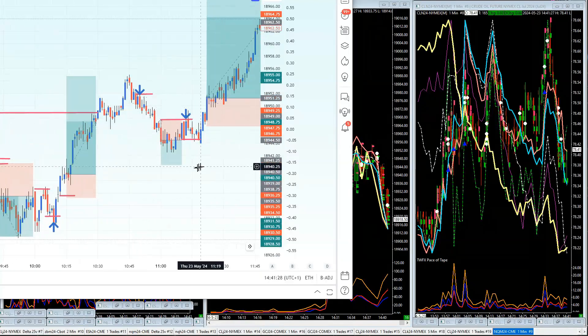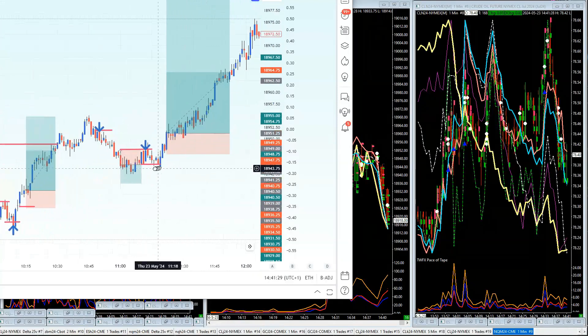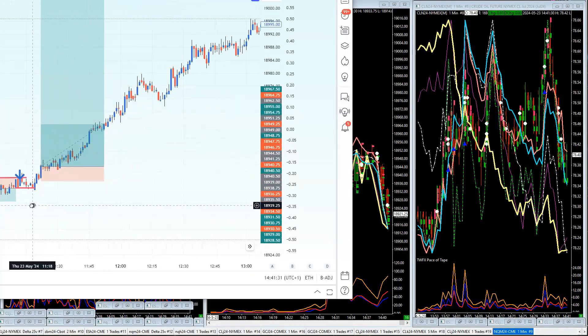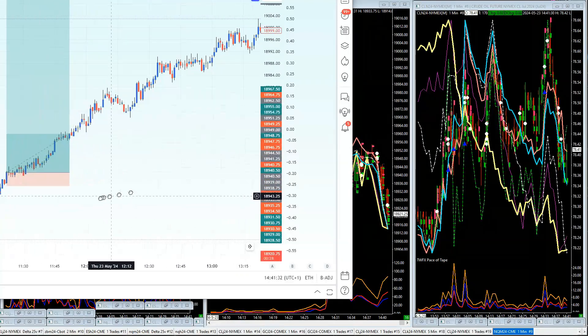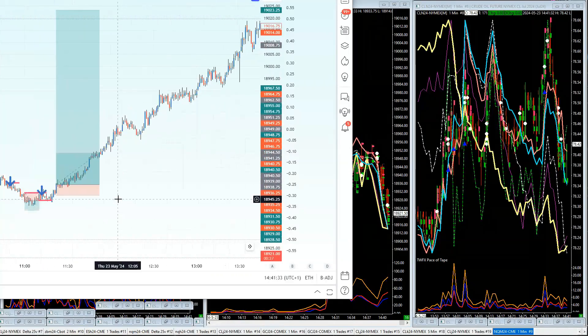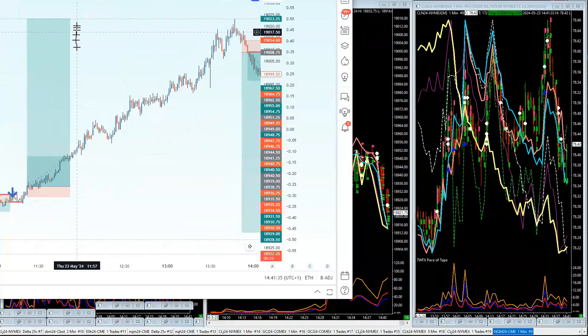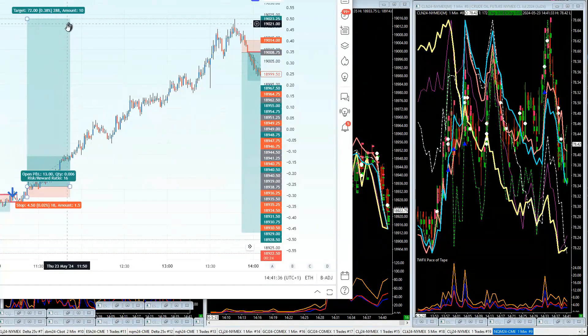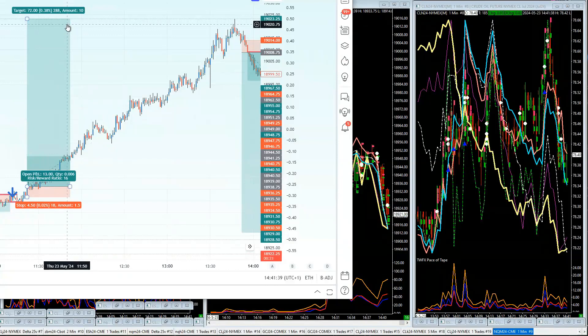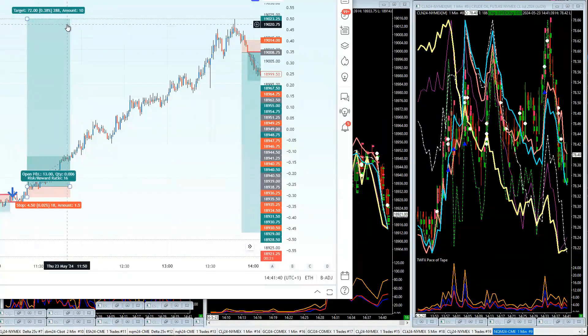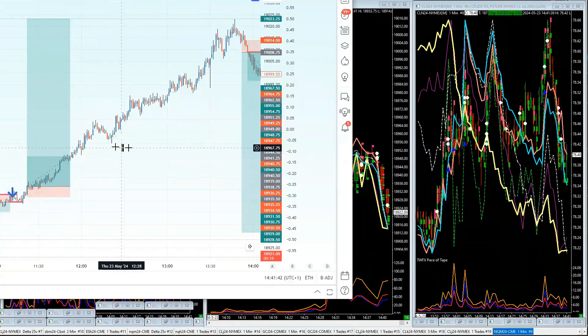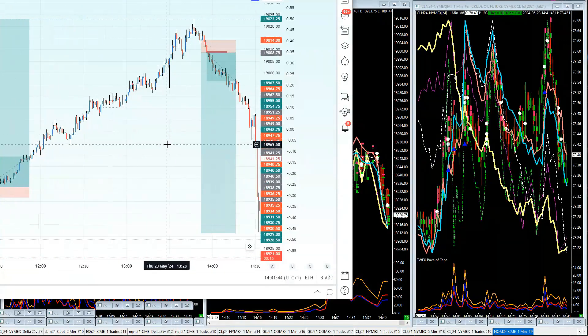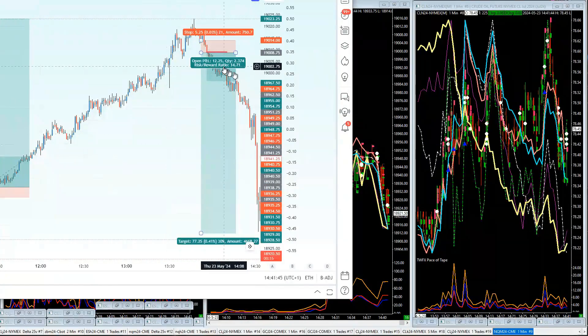And with this buy trade here, well you can see what happened—it went 16 times your money as a maximum swing. And then we got a sell trade here and this sell trade made 14 times your money.